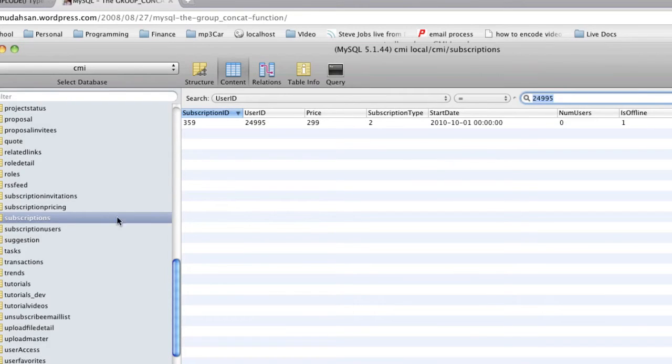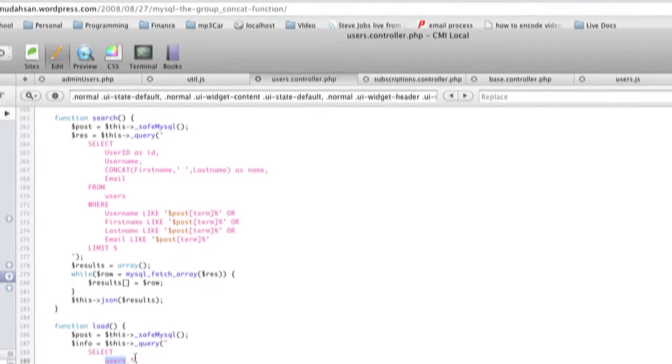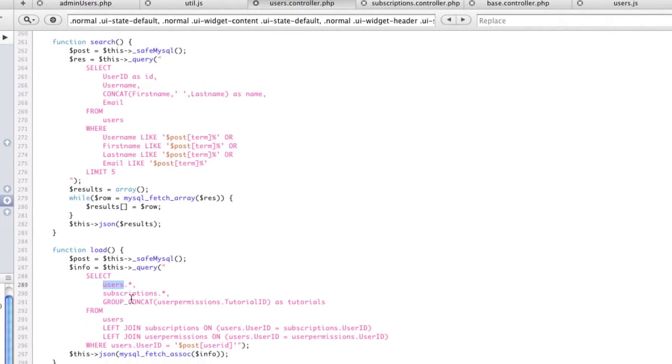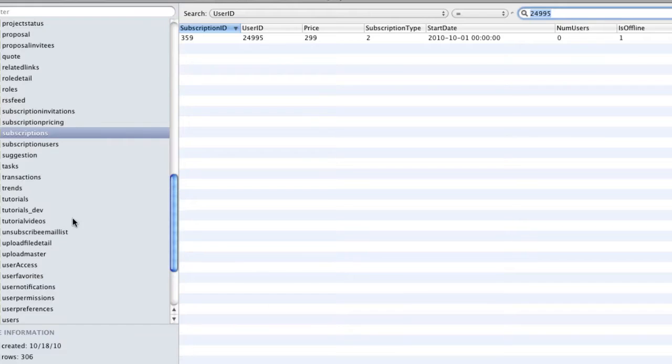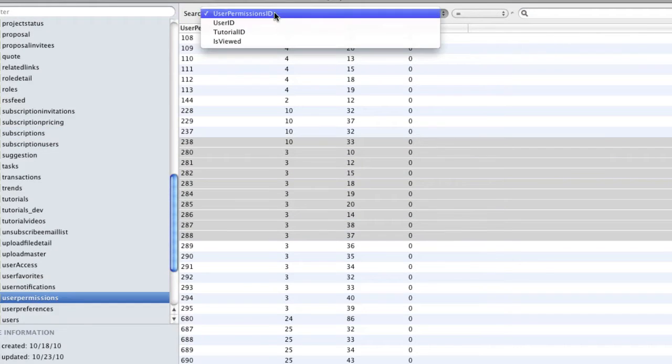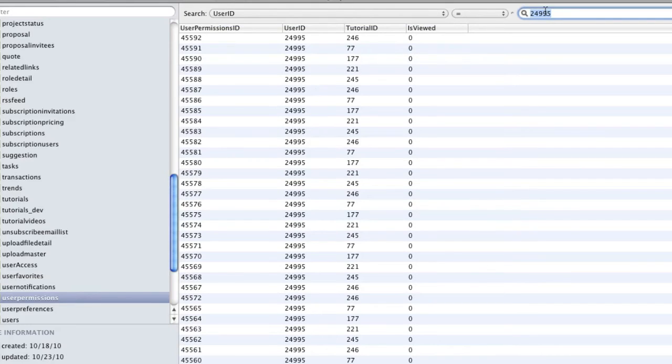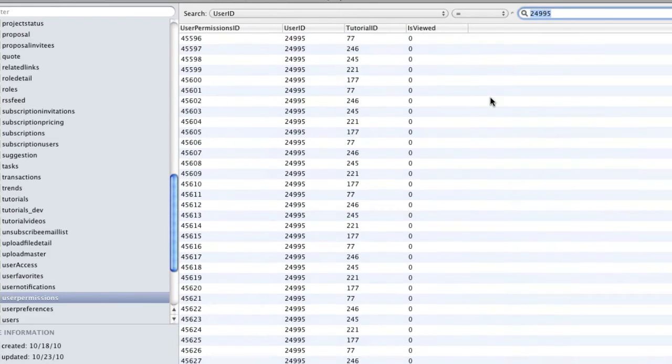But now we want to know all the tutorials that this user has. So if we go here and we go to tutorials - user permissions is what they call it. If we go to user permissions and we select user ID 24995, we get all these results.